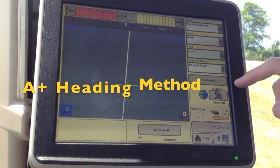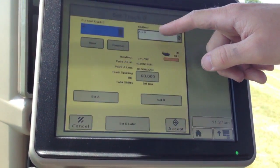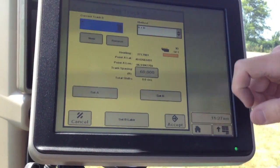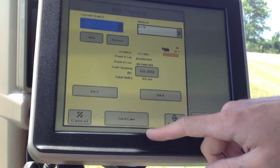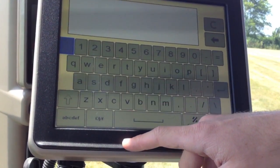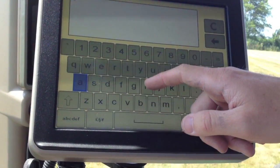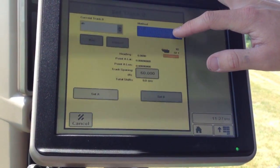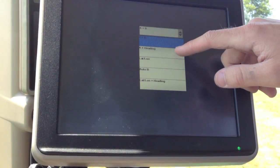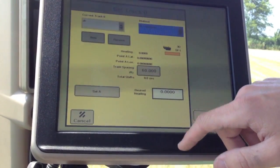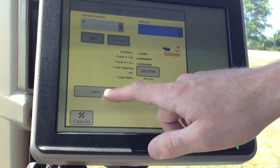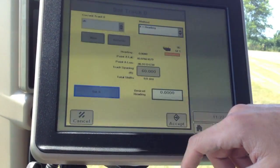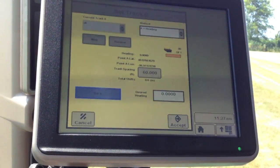Now we're going to show you how to use the A plus heading method of creating a guidance line. So you can give yourself a new name. Choose out of our method drop down A plus heading. Now we get our option to set A point. And now we get an option to enter our desired heading.